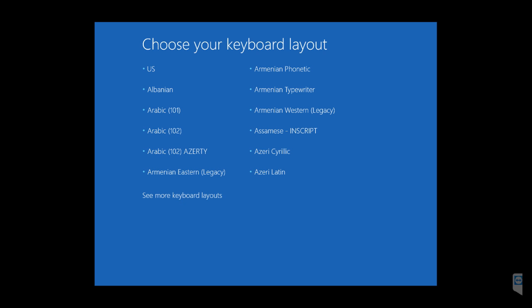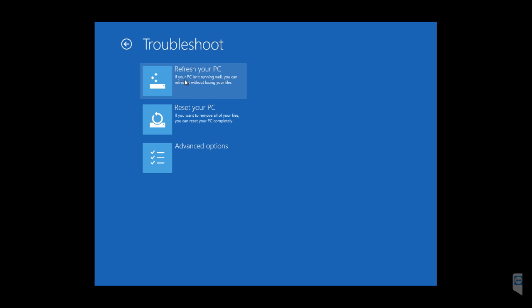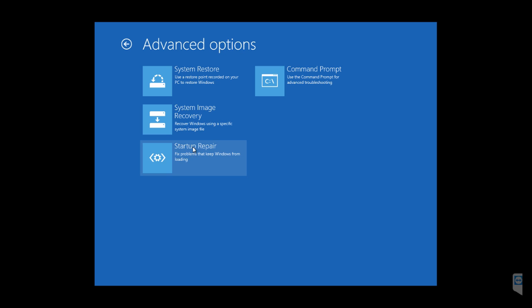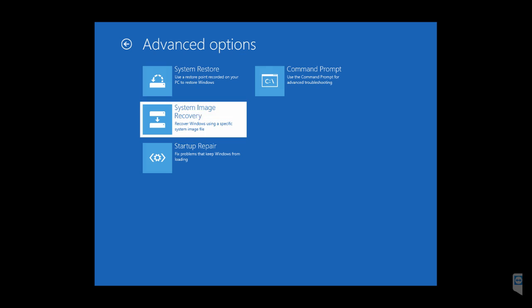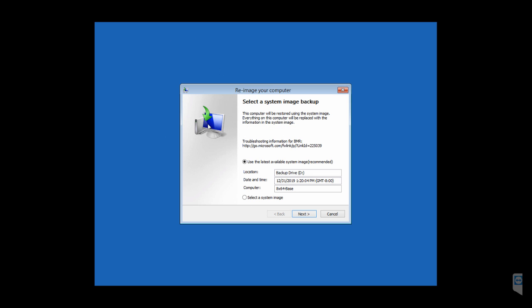It's almost done booting. The first option is the language setting. We'll need to go to Troubleshoot, Advanced Options, and System Recovery. It'll find the latest image.